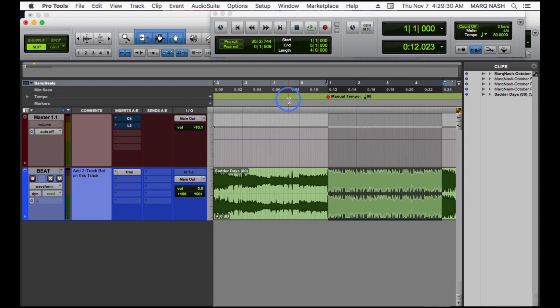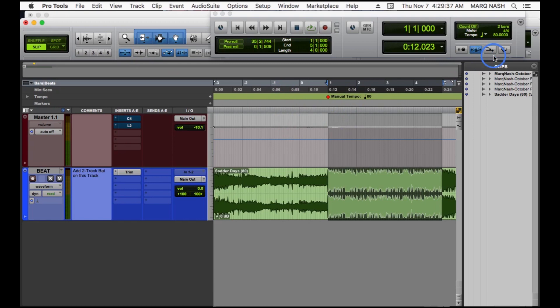And this is important for a lot of reasons like I said: moving the chorus, doing stutter edits, your delay, things like that. So the second way you can find this tempo is by tapping it in.